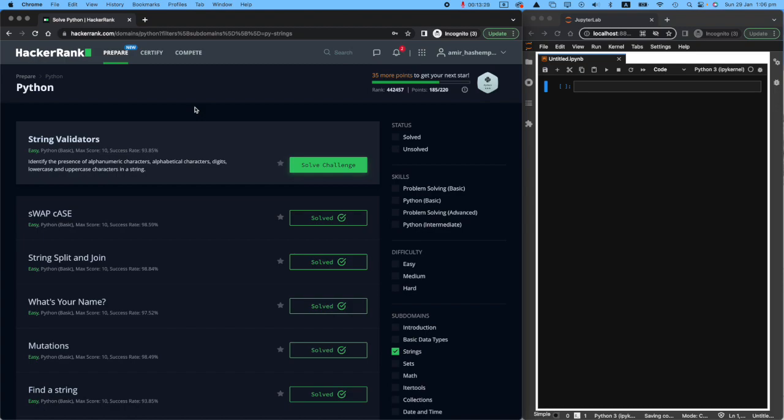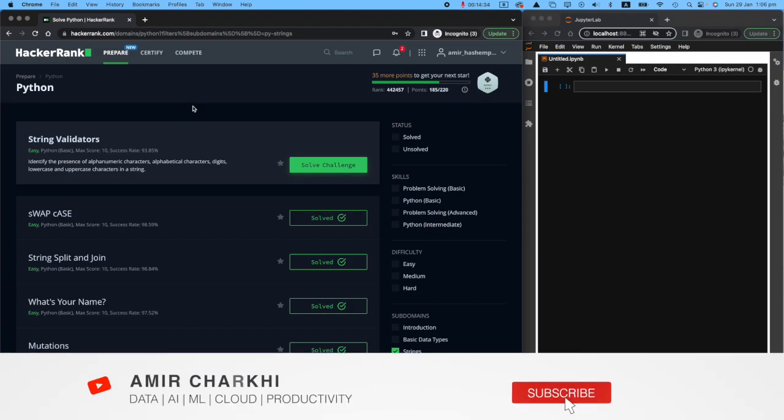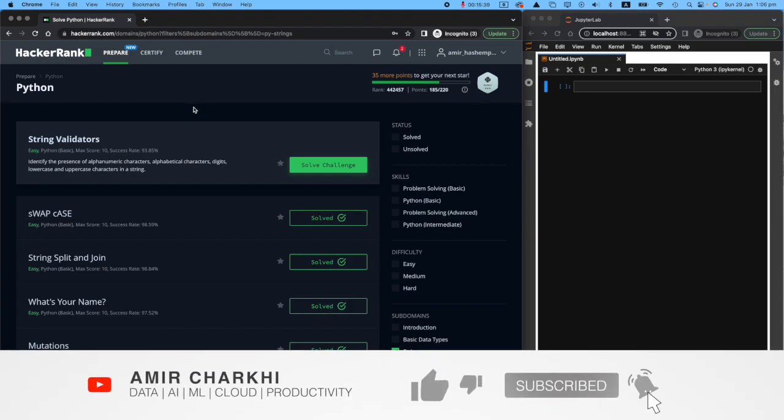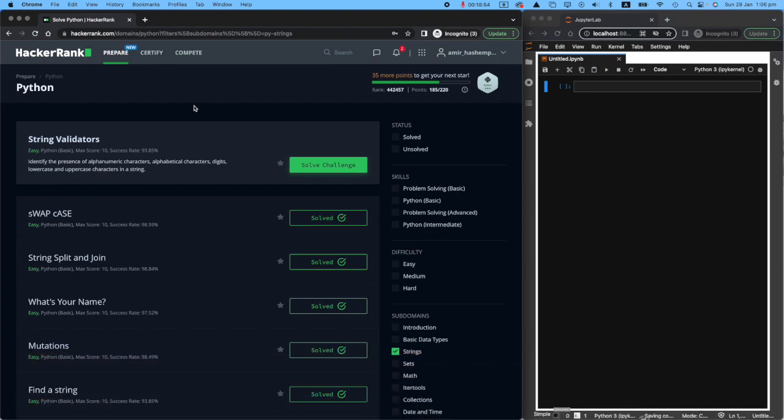Hi there, welcome back to the next challenge in my HackerRank series. If you're a new viewer, please subscribe to my channel. And if you're returning, welcome back.